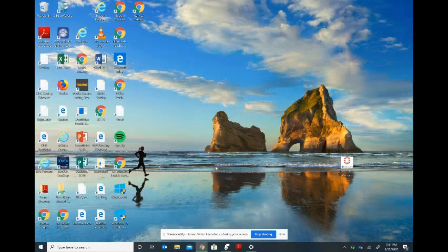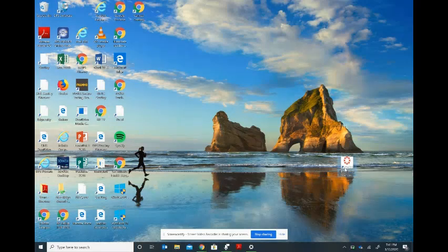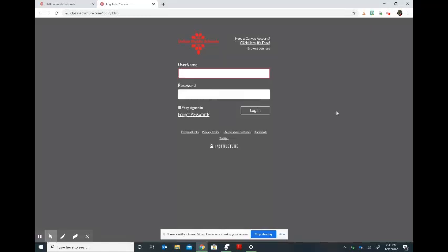If you're using a student device from DPS, you will look on the desktop and find the Canvas icon that looks like this. If you click on it, it will take you to the login page where you will put the username and password.